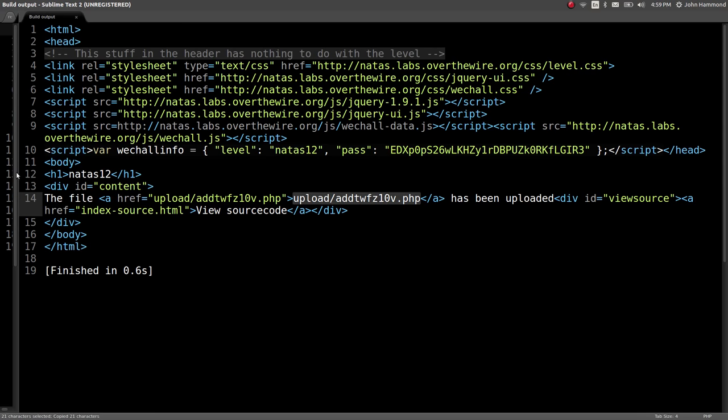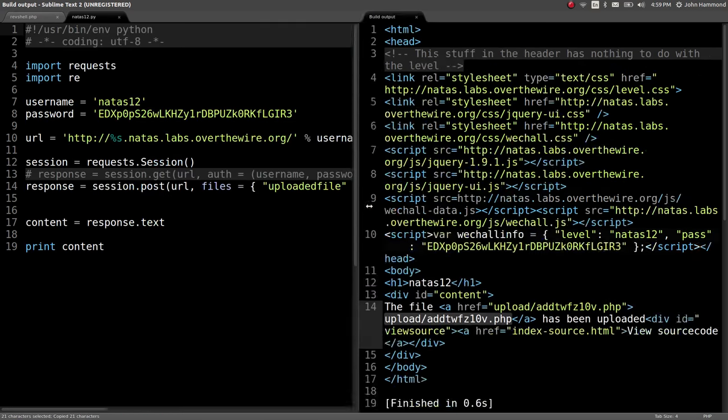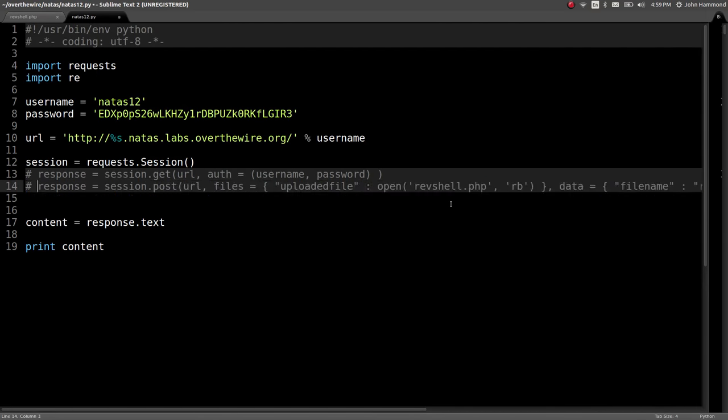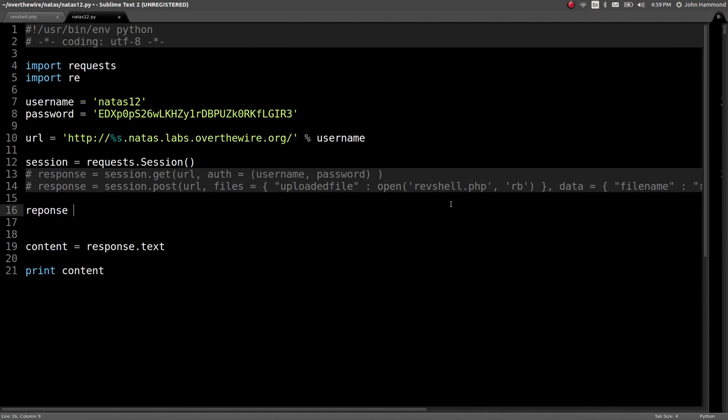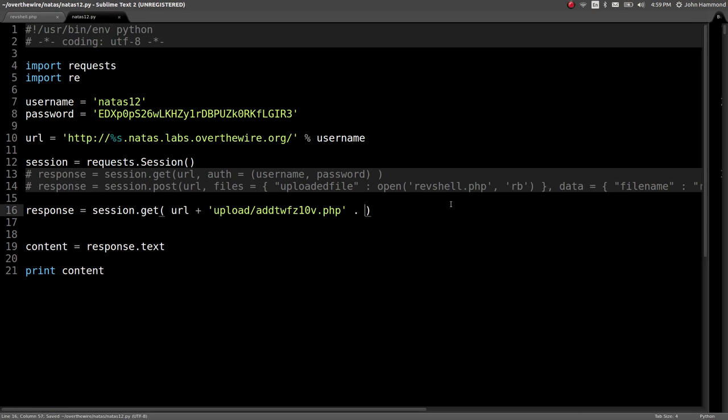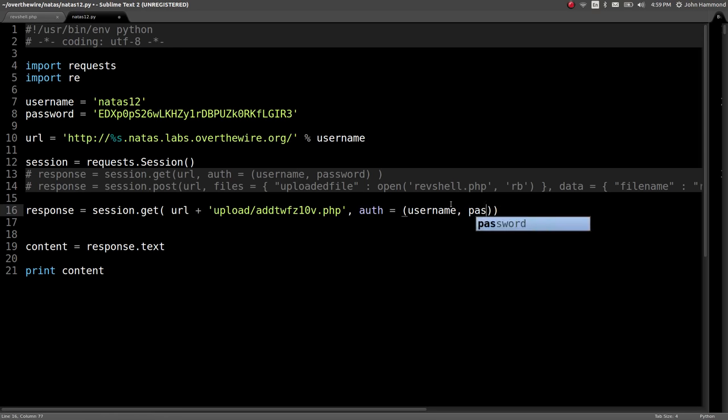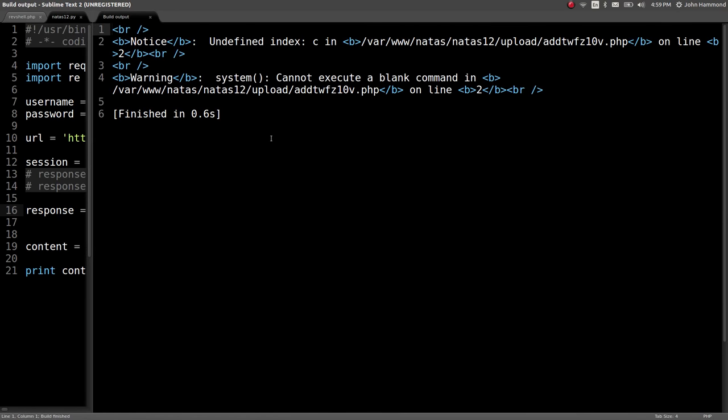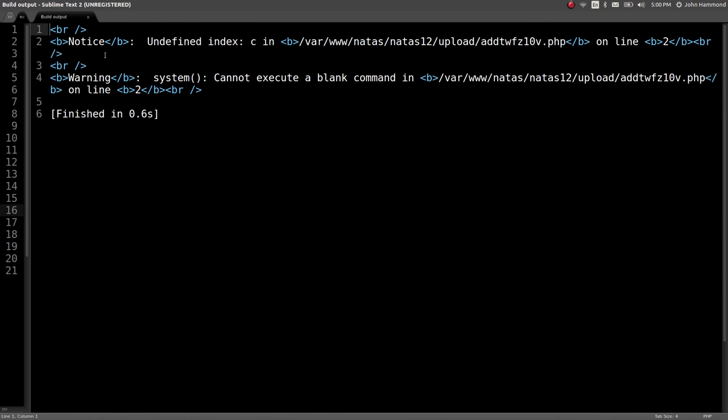So, let's go to that location, and let's see if we can get it to run system commands for us, because that's what we just told PHP to do. So, response can equal session.get, get the URL plus the upload, and auth can be the same username and password that we've been working with all along. So, now, when we run this, we get some PHP notices and warnings. Notice, undefined index C in this PHP. Okay, so that's because we didn't supply the variable, and we're getting a warning, because system can't execute a blank command.